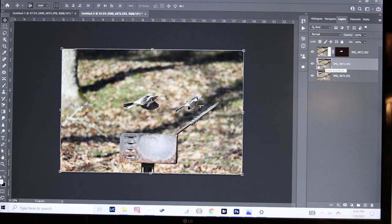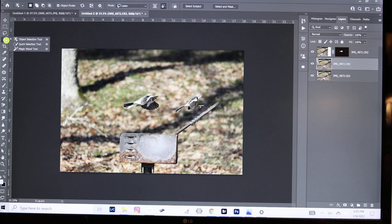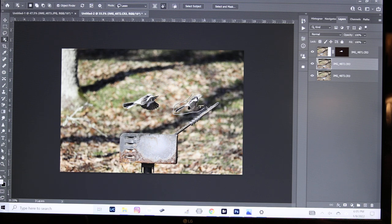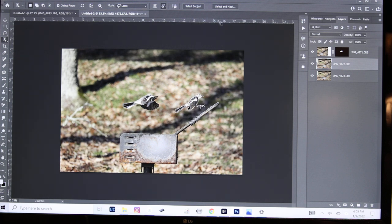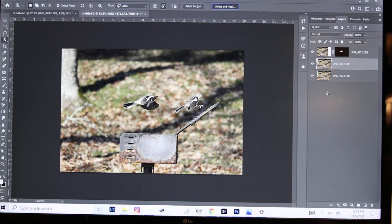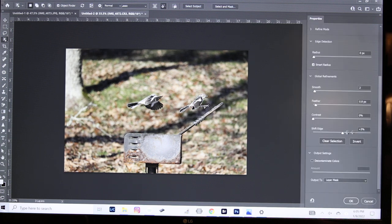We go to the next layer and I'm going to go back to my Object Selection Tool and draw around the next image of the mockingbird. The AI will pick that bird and I go up to Select and Mask again. It remembers my settings from the last one.